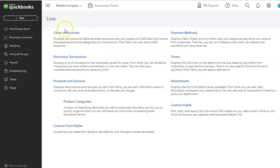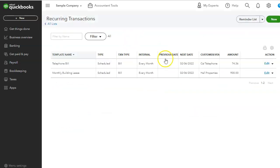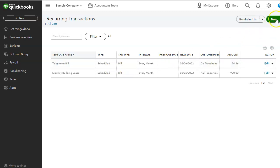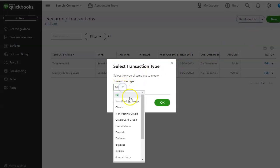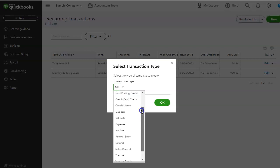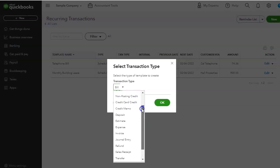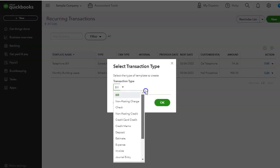We also have recurring transactions lists. So if we click on there, we can actually create recurring transactions. We can create a bill that recurs every month, invoices, sales receipts. Let's see what type of transactions. Look at all these transactions we can create on a recurring basis. Estimates, credit memos, transfers, refunds. We can create a lot of transaction types in here.